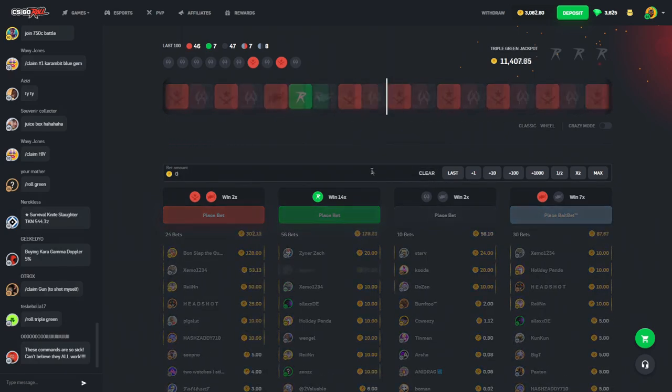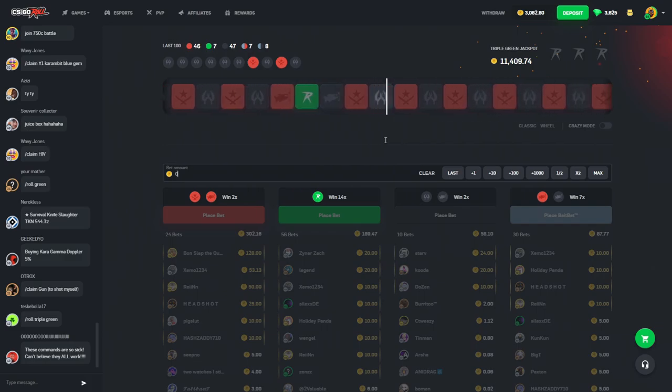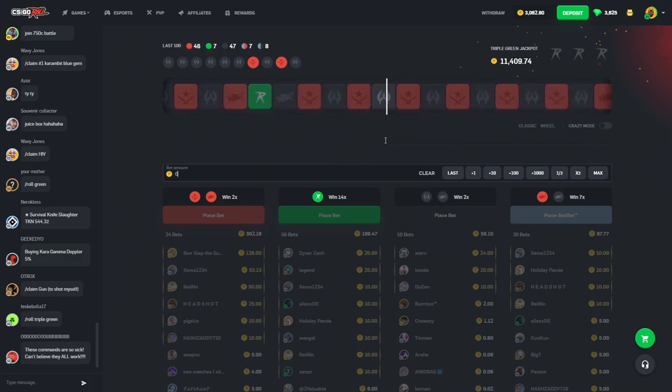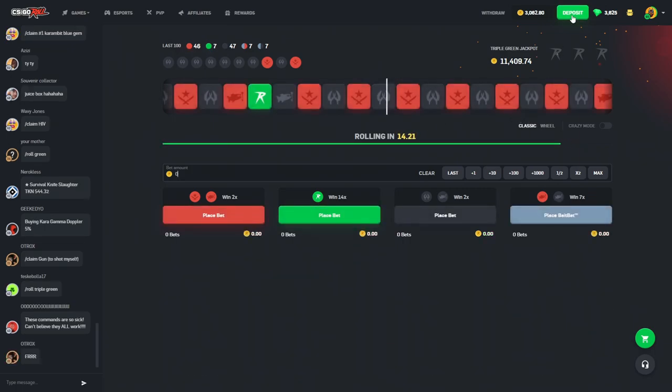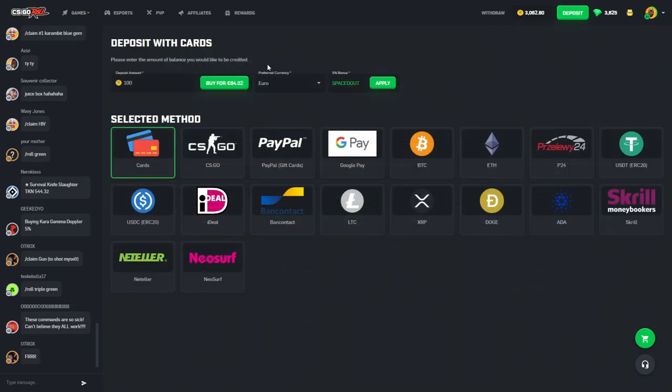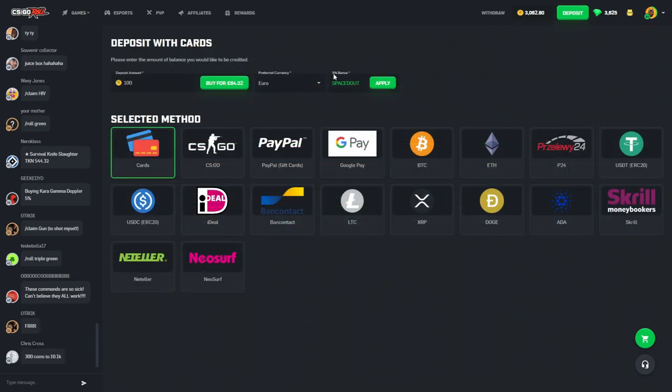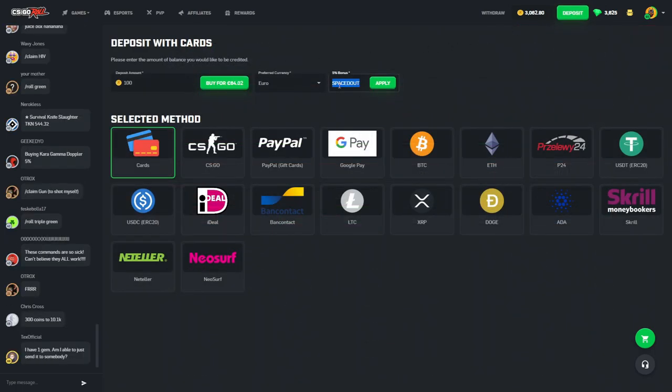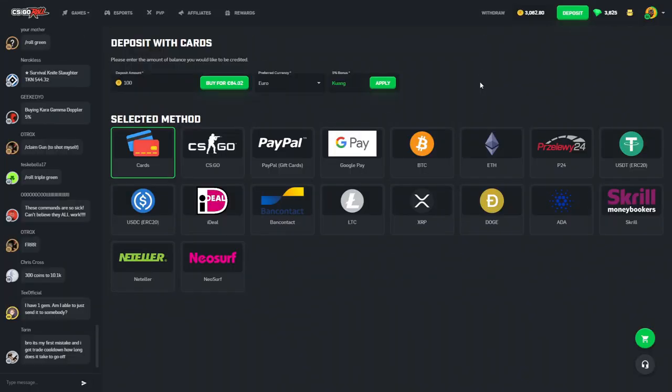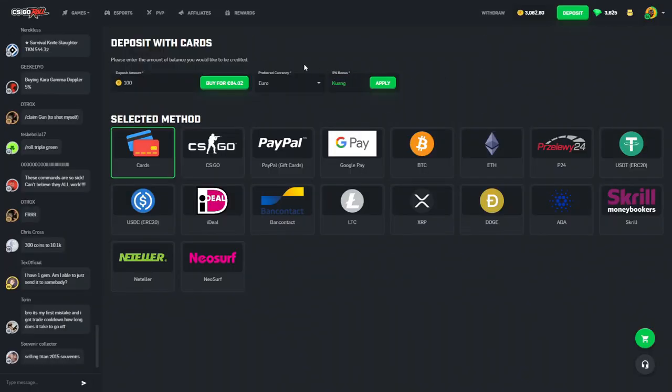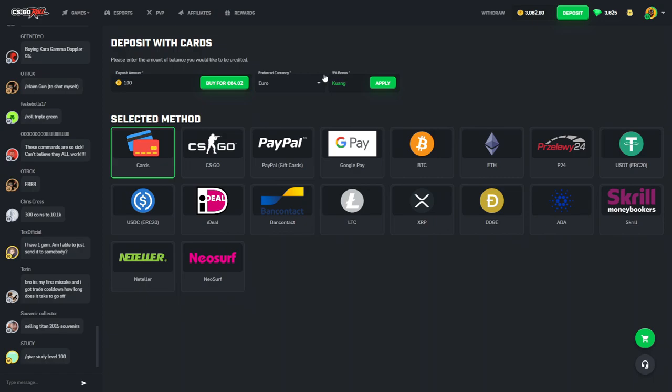So, before we get into the video today, if you guys do want to check out the site and you are over the age of 18, you can head on over to Deposit or 5% bonus. You can type in Kuang, K-U-A-N-C-E, click Apply and that will set you up with a 5% deposit bonus.